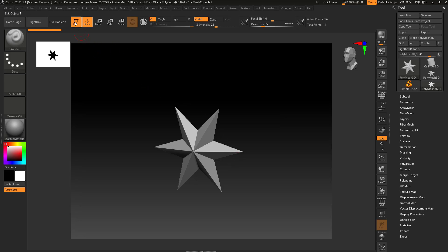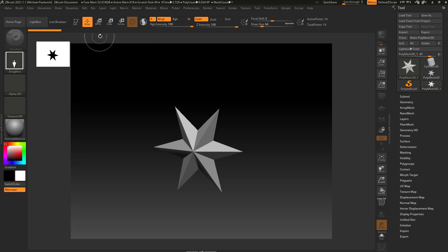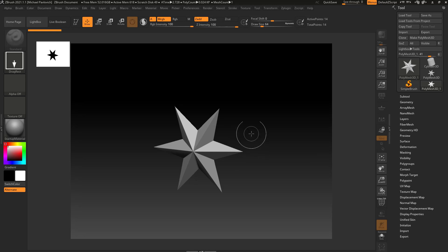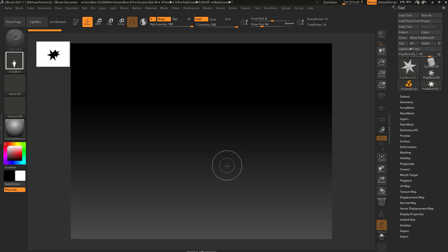If you ever accidentally go out of edit mode or you accidentally hit T and switch, that'll allow you to switch to a different tool but it's also going to drop that tool onto your document. If you try and drag out another tool, it's going to stay there until you hit Ctrl+N to clear your canvas.